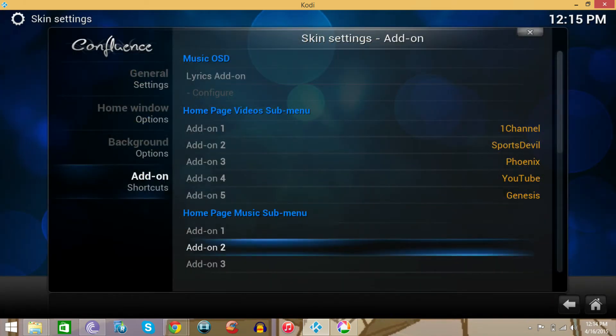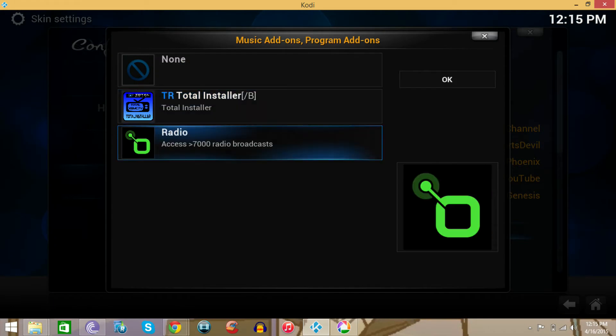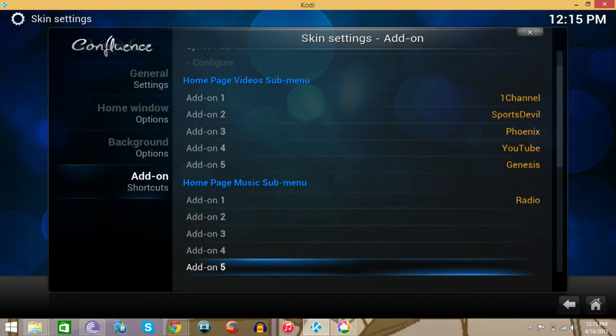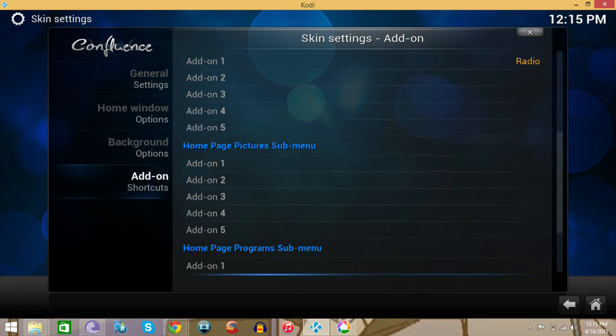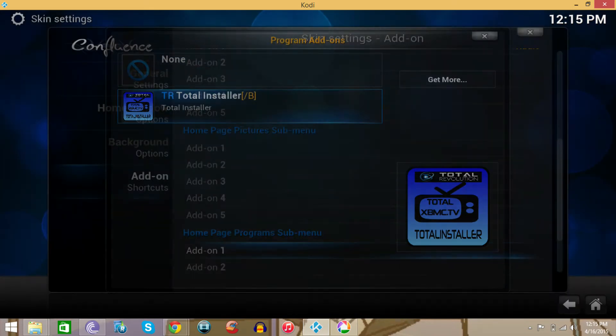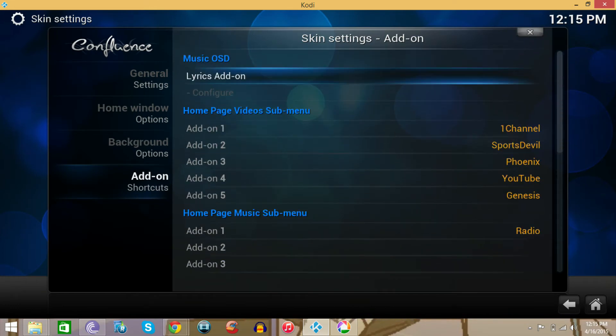Then that's for music. Let's choose, let's say Radio. I don't have any other music apps. I don't have any pictures apps. Programs, that's Fusion Installer. All right.